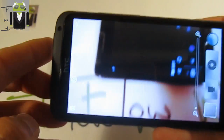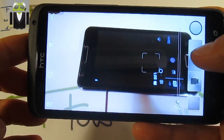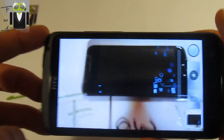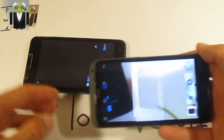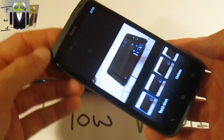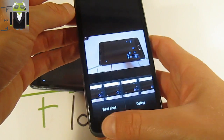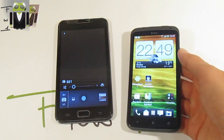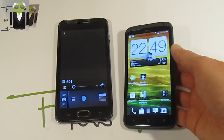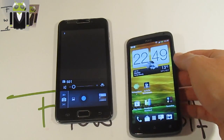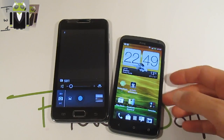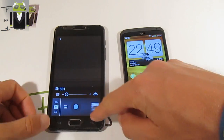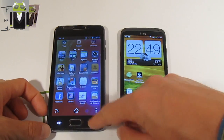Taking pictures with the One X is straightforward, while the Galaxy Note is more difficult. The HTC Sense camera on the One X offers many additional features. For video, the One X is also better because you can take photos at the same time as you are recording video.